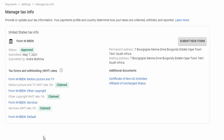Tick the final box and submit — and you're done. It should say Approved, with 0% for motion picture and TV, 0% for other copyright, and 0% for services, with your address on the right and your name on the left. This means the IRS or YouTube will not deduct tax from the YouTube income you receive in South Africa.